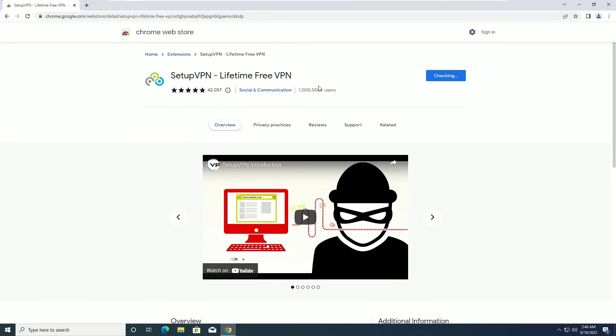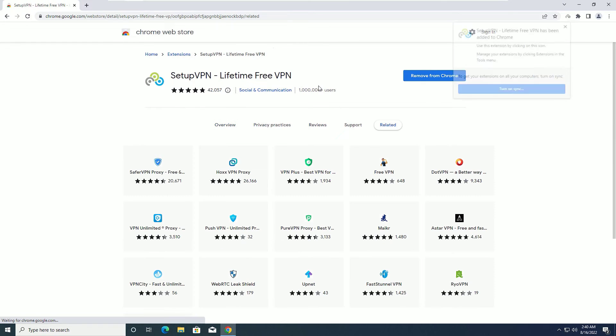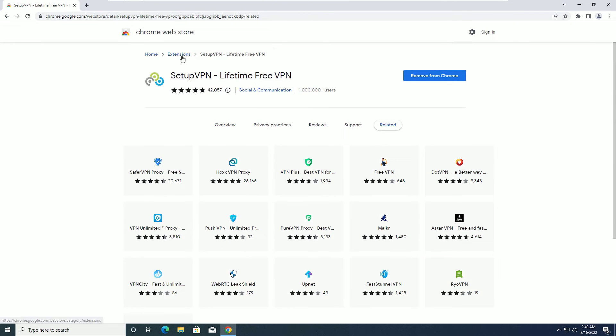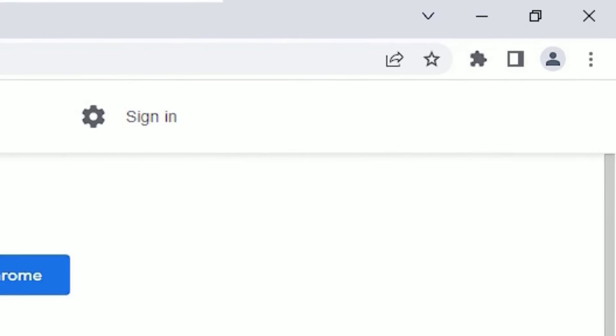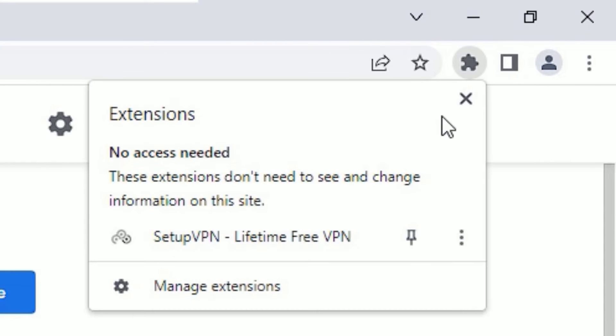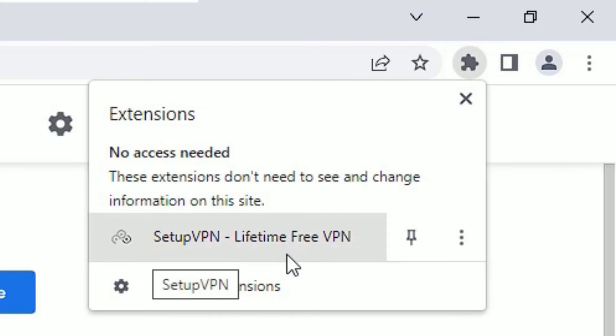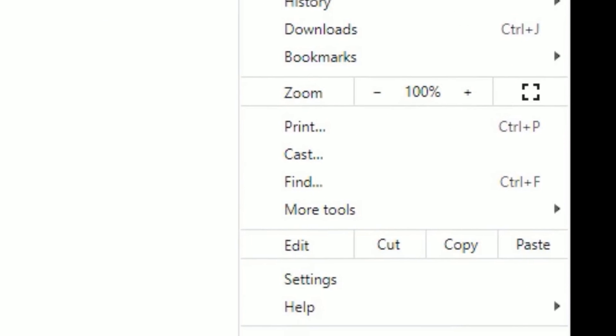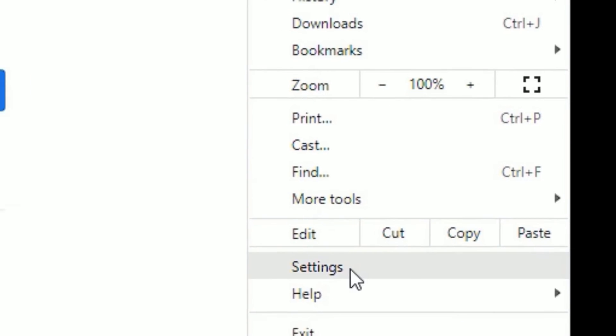Now we have successfully installed the SetupVPN in our Chrome browser. You can find this in the extension icon. This is how we have installed. Now click on the three dots here and select Settings.